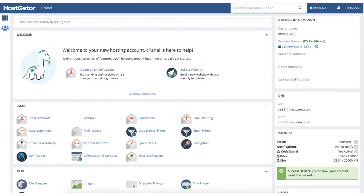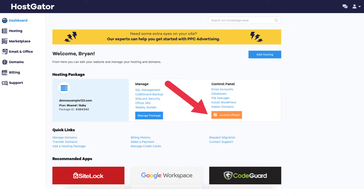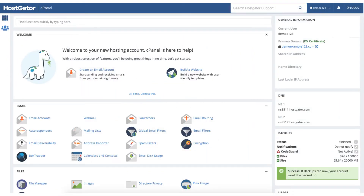Let's get started with the tutorial. The first thing you want to do is get the Hostgator name servers. To do this, log into the Hostgator cPanel. If you have trouble logging in, you can log into the Hostgator customer portal and click the launch cPanel button. From the Hostgator cPanel you'll see over to the right a DNS section, and under this section you'll see your Hostgator name servers listed where you see NS1 and NS2.